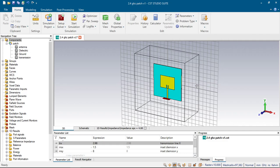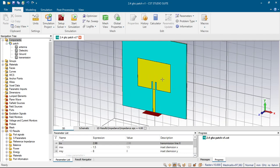Hi everyone! In my previous video, I designed a 2.4 GHz patch antenna. And in this video, I will show you how I calculated the width and the height of my antenna, the width of my microstrip line, and the dimensions of my inset fields.